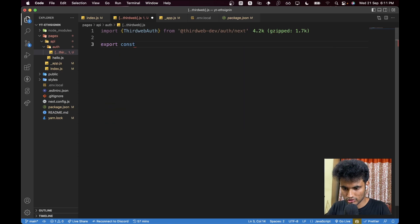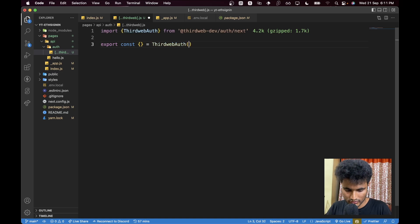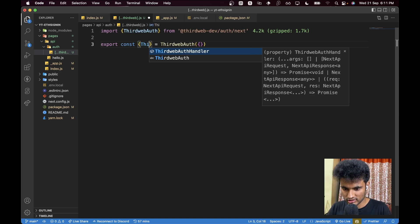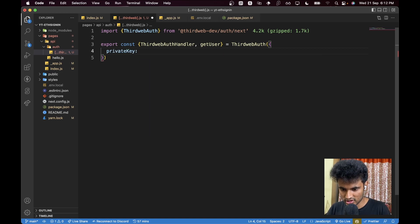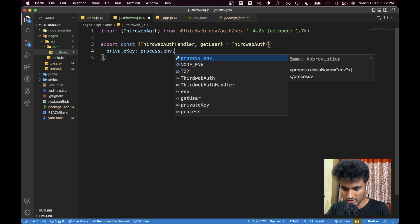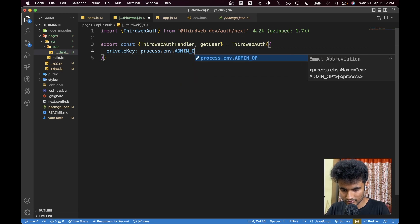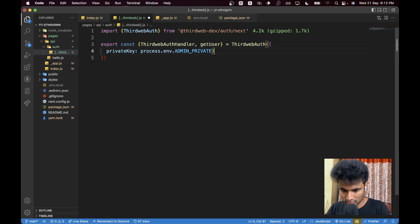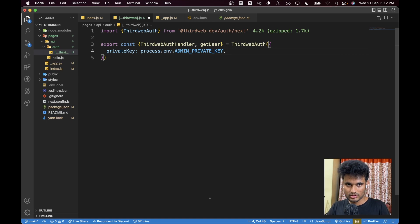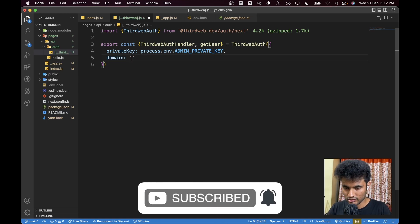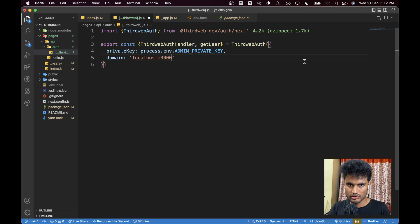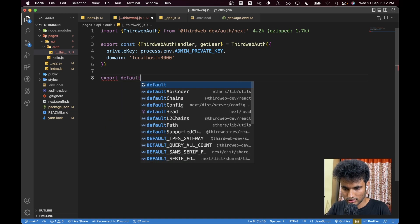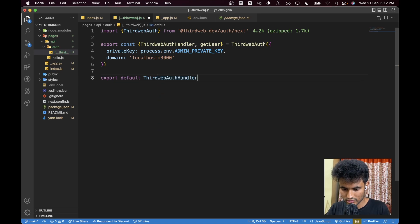We are going to say `export const` and we get two things from here. This will be `ThirdwebAuth`. We can get `ThirdwebAuthHandler` and the `getUser` function from it. We need to pass in the private key — `process.env.ADMIN_PRIVATE_KEY` — and the domain should be the same, `localhost:3000`. Then we say `export default ThirdwebAuthHandler`, which sets up all the authentication routes for us.